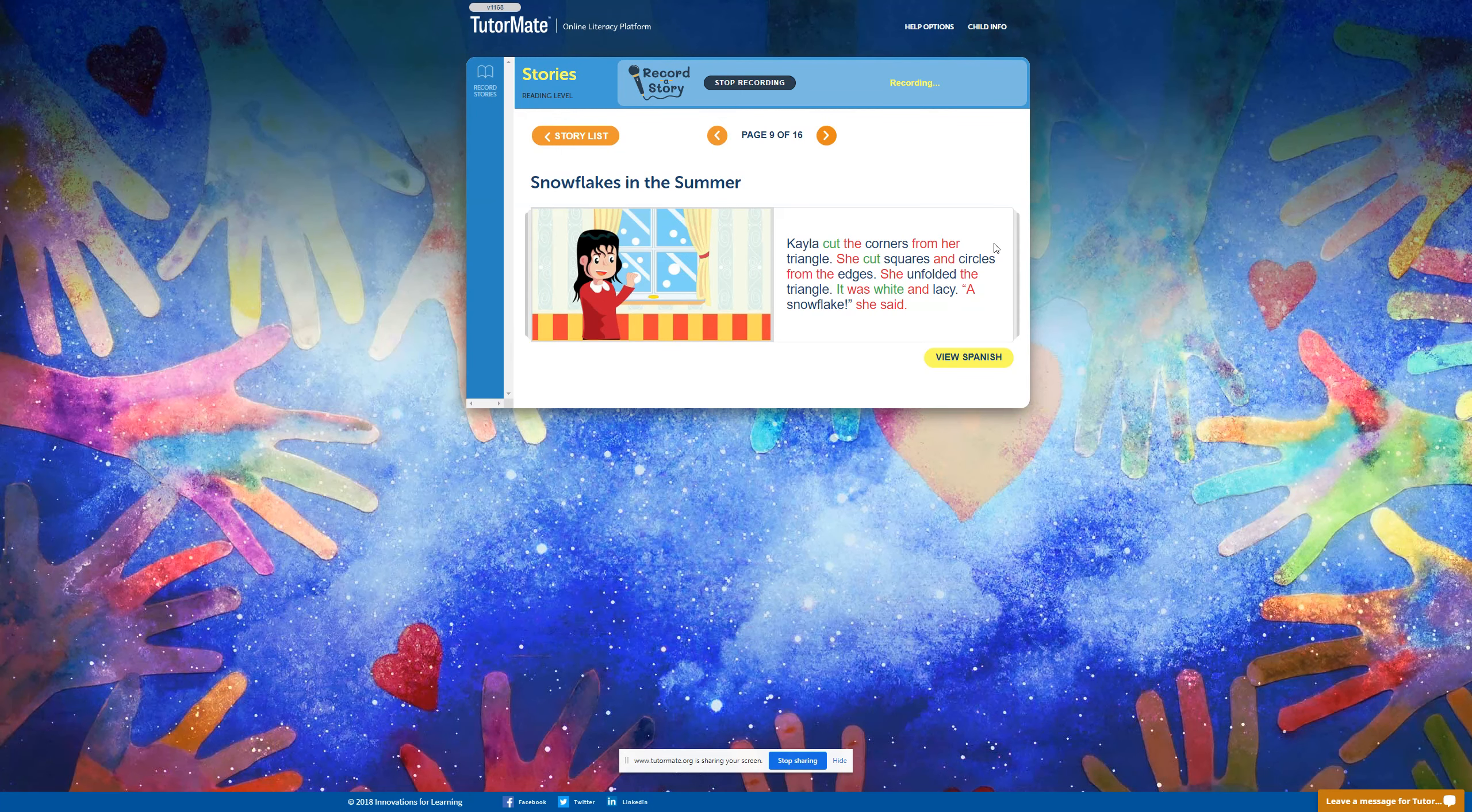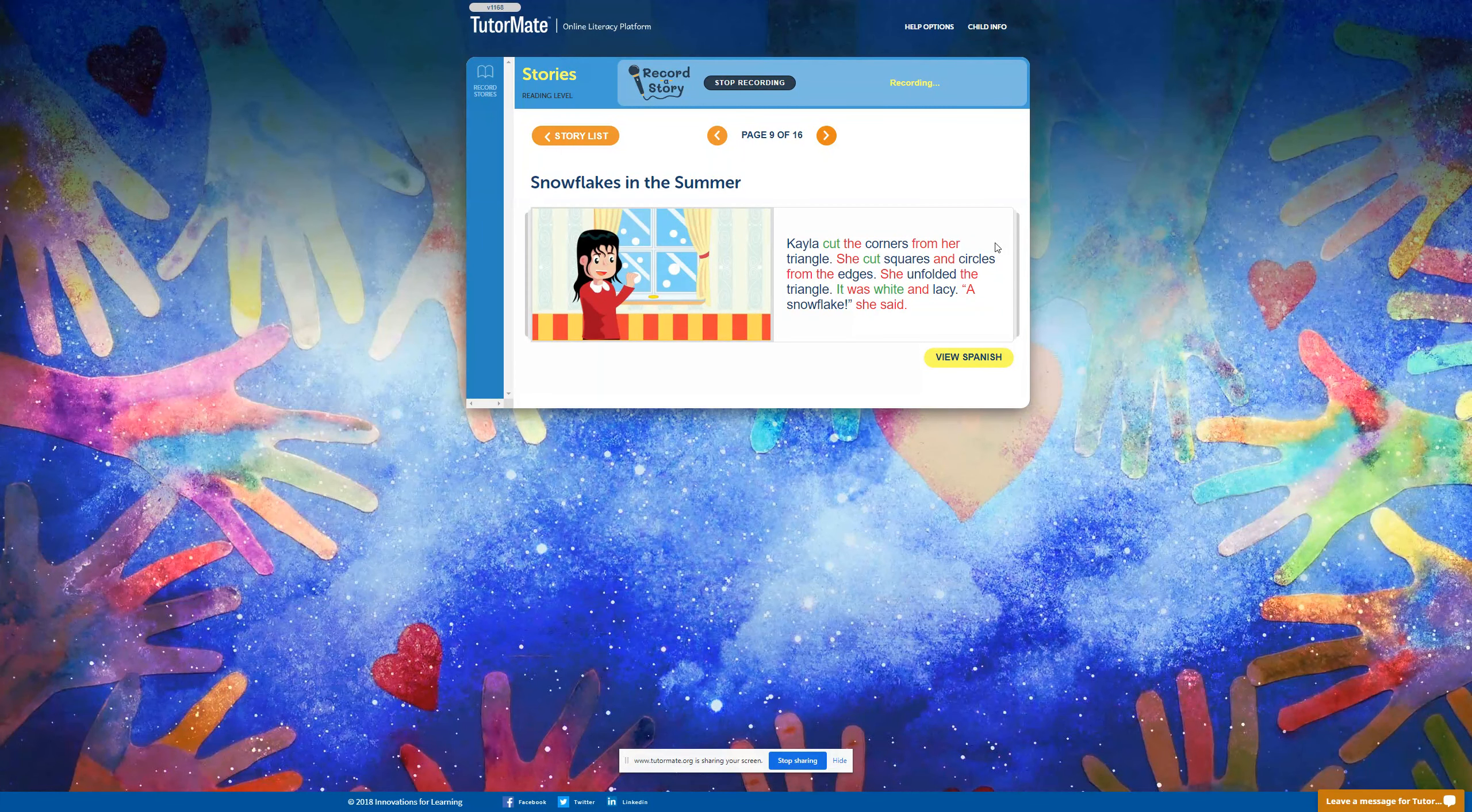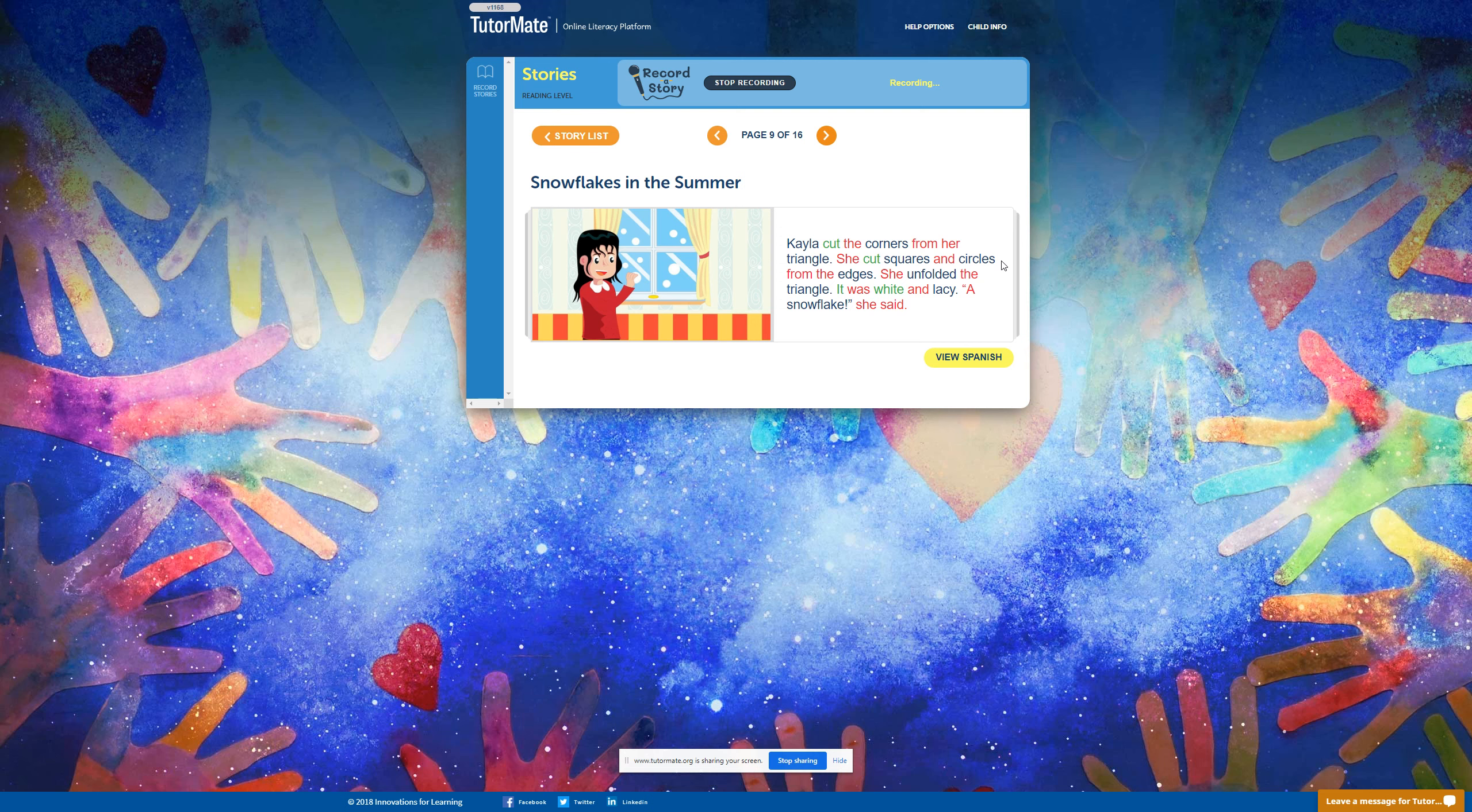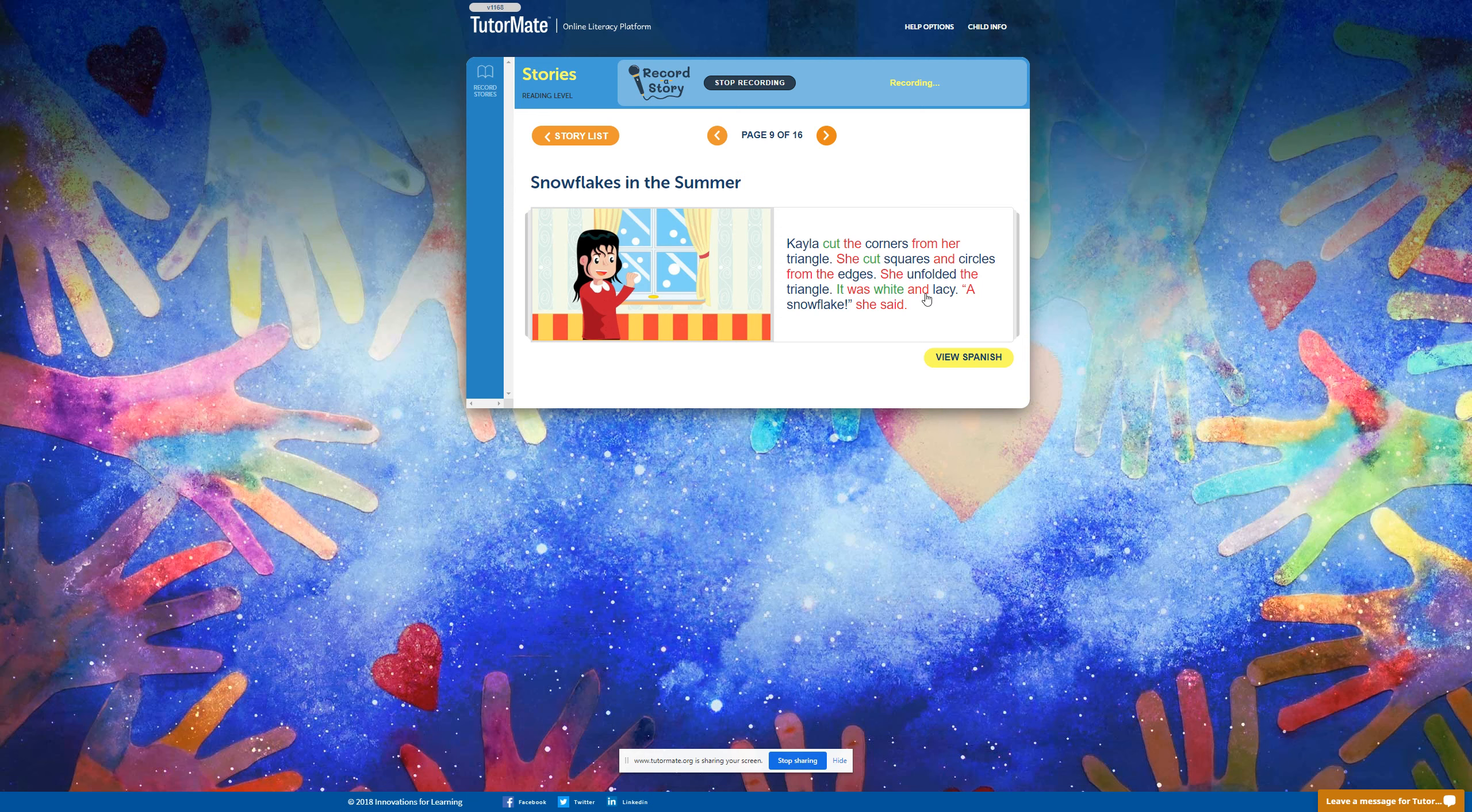Kayla cut the corners from her triangle. She cut squares and circles from the edges. She unfolded the triangle. It was white and lacy. A snowflake, she said.